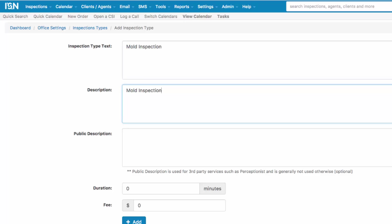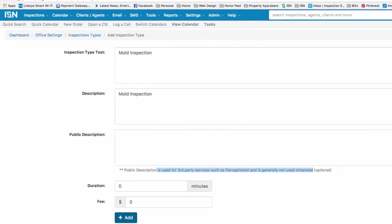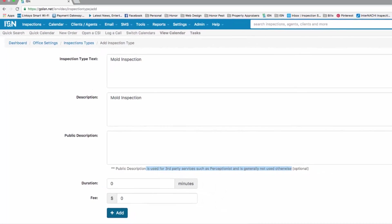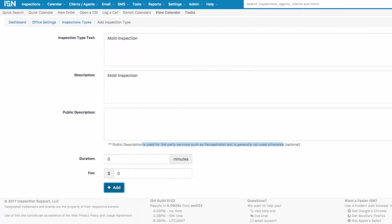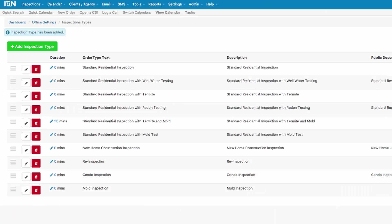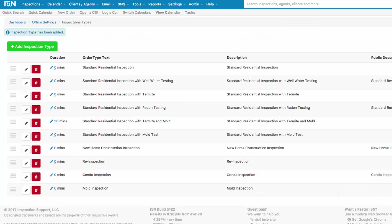We don't have to necessarily fill out the last box, the public description. It's typically used for third party services such as Perceptionist. It's generally not used otherwise. So once you've completed both boxes, or all three if you prefer, click your blue Add button to add your new Inspection Type.